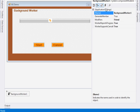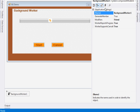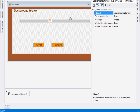Please make sure that you check all of those. And then also, make sure that you set WorkerReportsProgress to true and WorkerSupportsCancellation to true, because of course we want to report progress and we want to support cancellation.